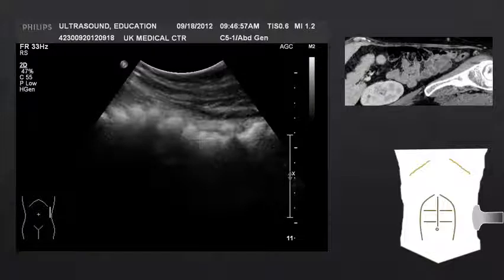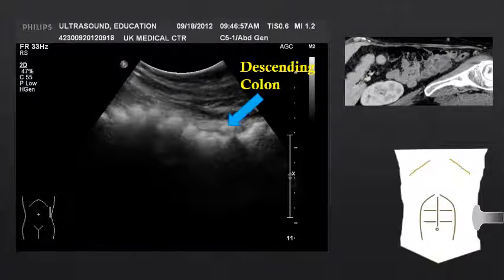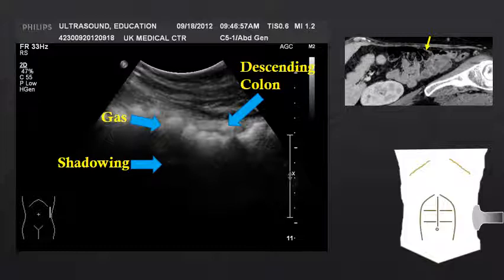Here is an example in the left abdomen with a sagittal or coronal orientation, where we see the descending colon. The descending colon is filled with gas, and this gas is resulting in posterior acoustic shadowing.